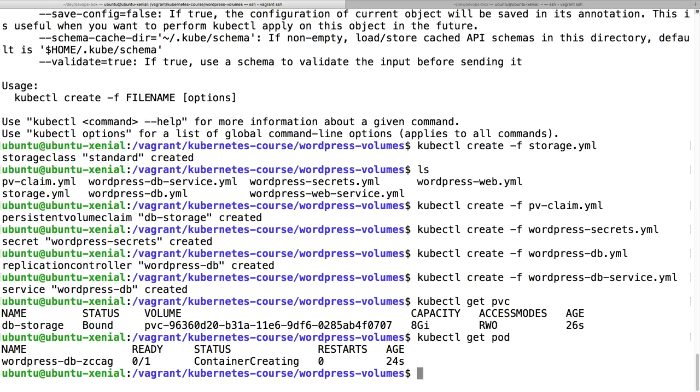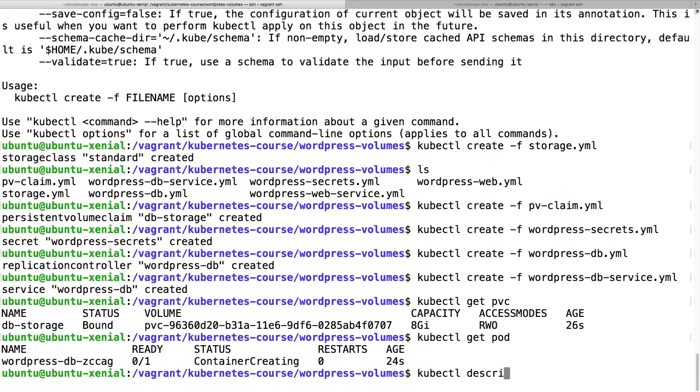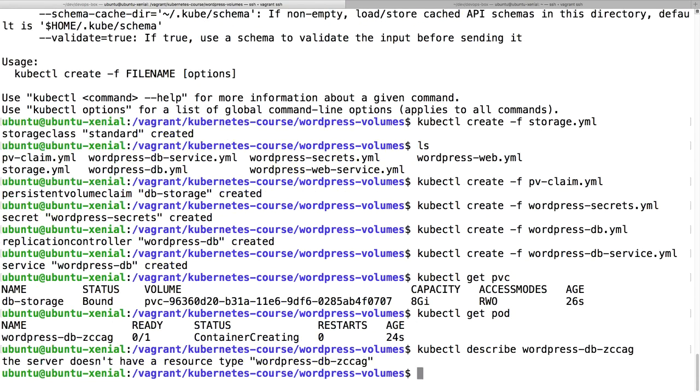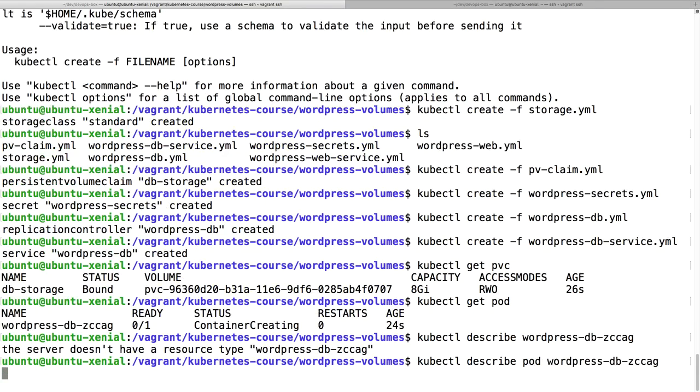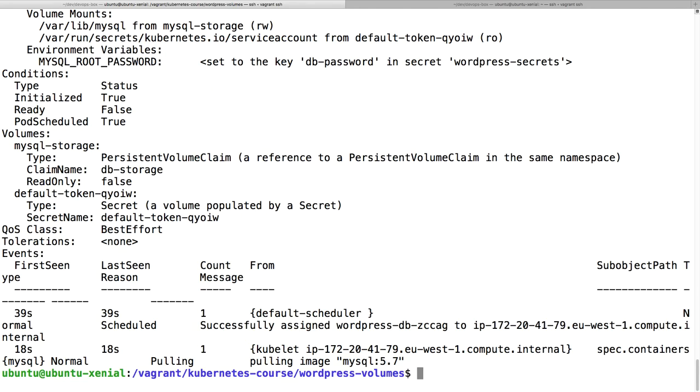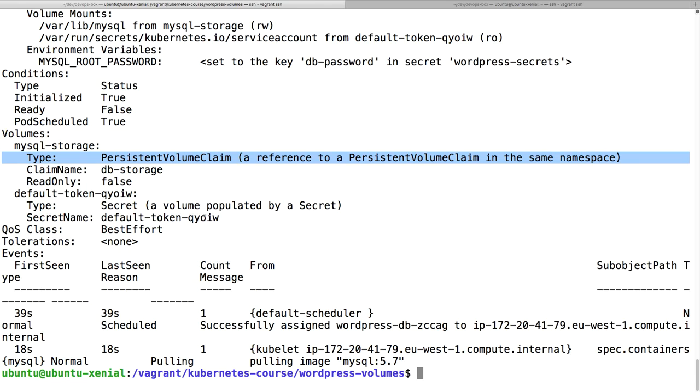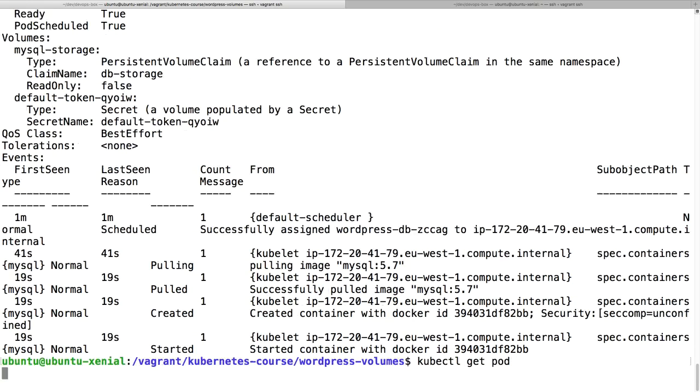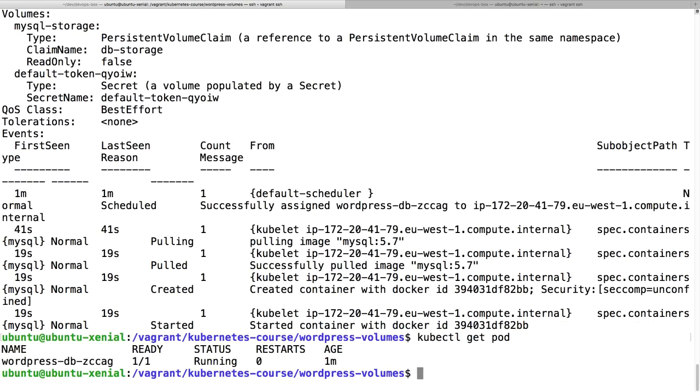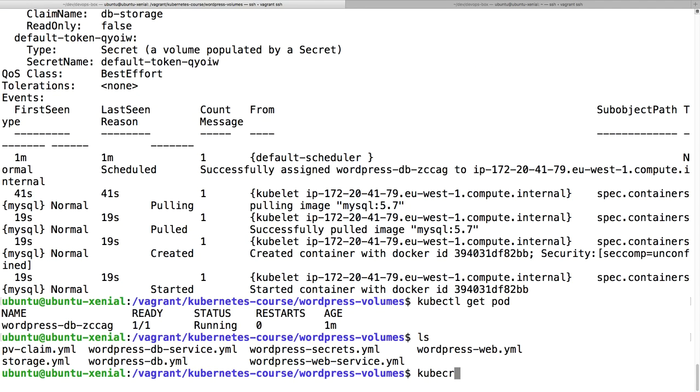And the service immediately as well. Let's have a look whether our volume is created. Yes, pvc, storage db storage is bound, okay. Secrets will be created, that's not very difficult. Then we have the wordpress-db and this can take some time of course.